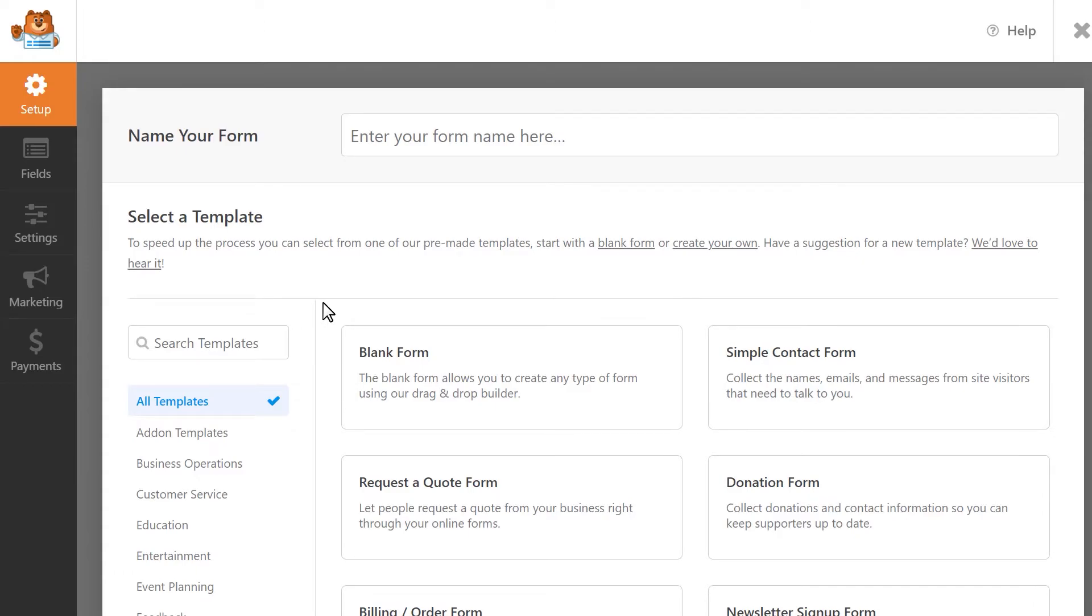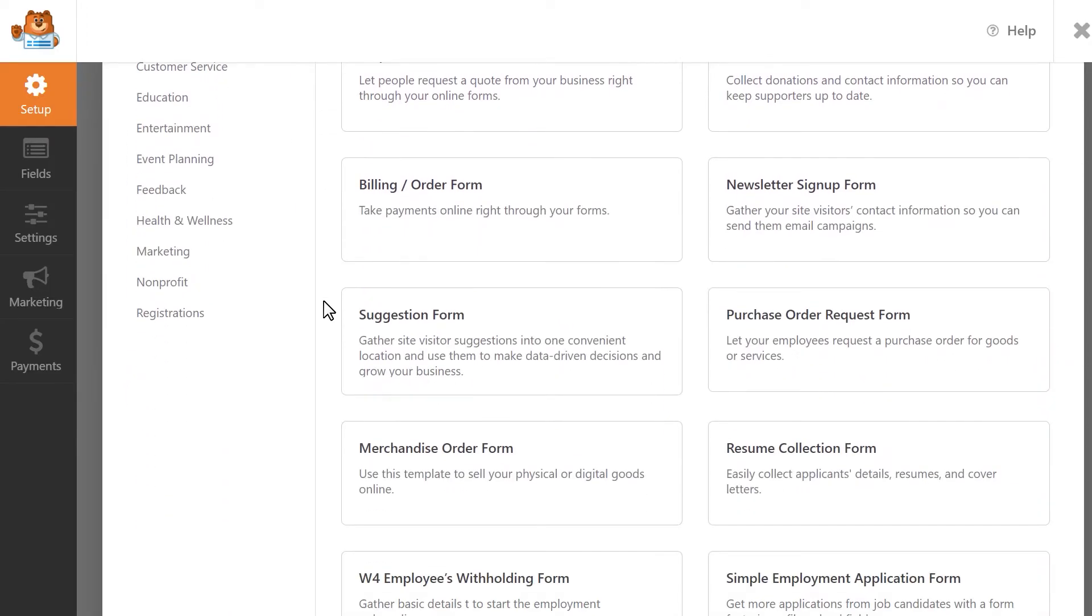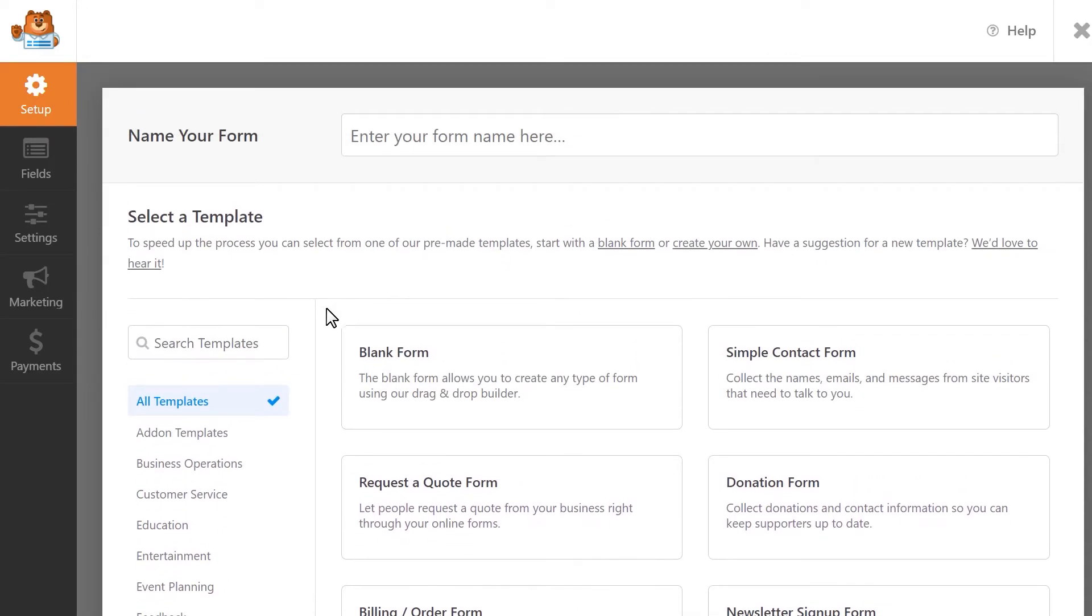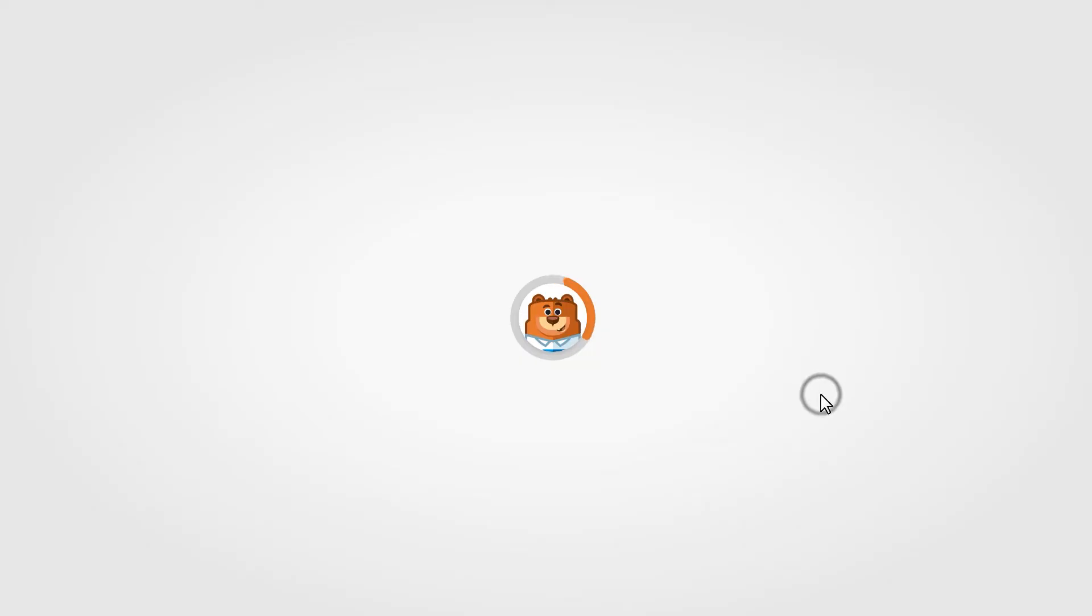WPForms comes with lots of different templates to get you started as quickly as possible. You can browse through the available categories to pick when you'd like to use or search for specific keywords by using the available search bar. Let's use the simple contact form template as a base and we'll go from there.